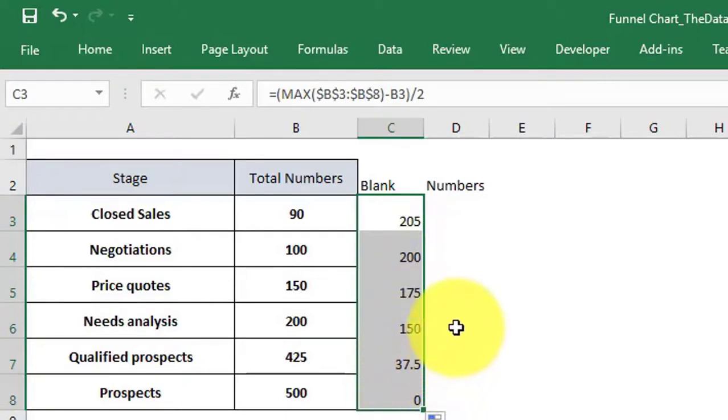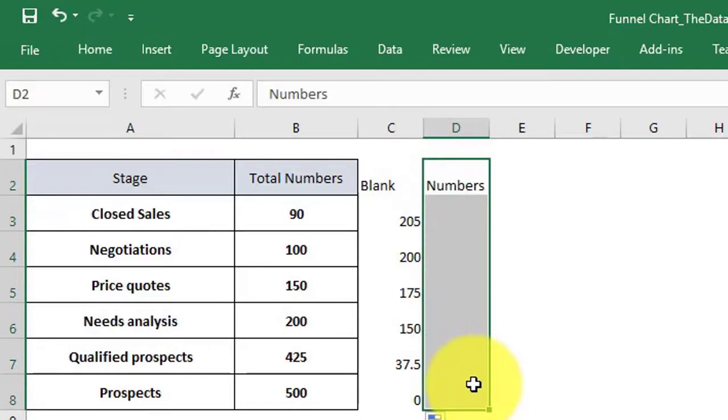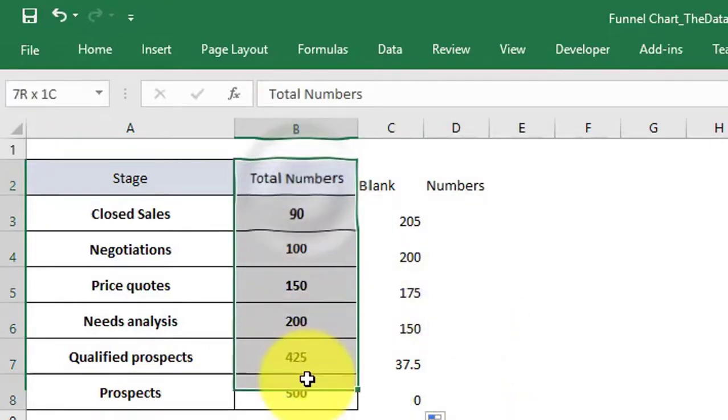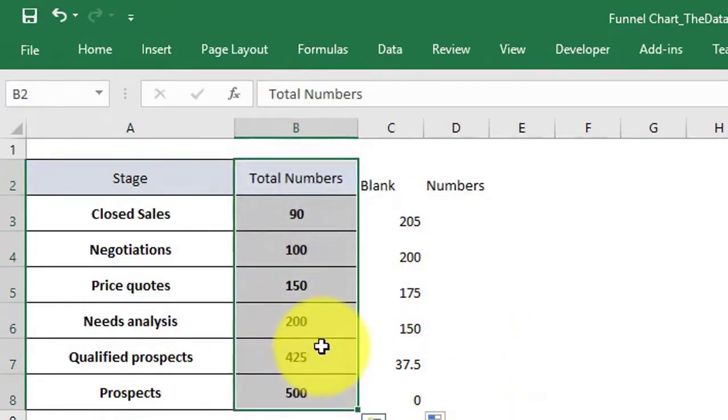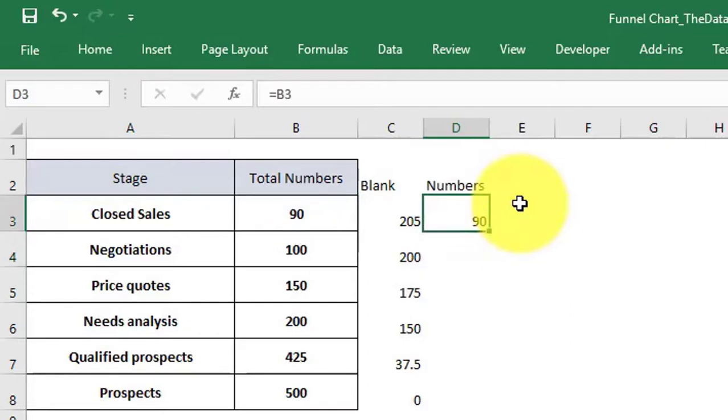Under column number, replicate the value of total numbers. To replicate this, give the reference of the cells.